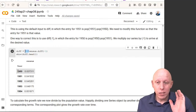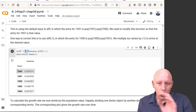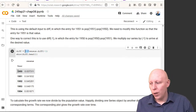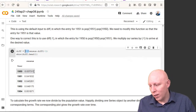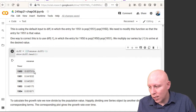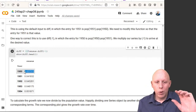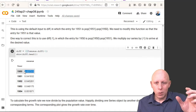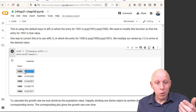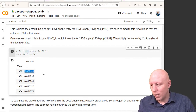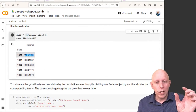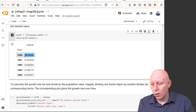The reason we want this alignment is that when we're talking about population growth, we want this number — say 37 million people — to be divided by the current population, the population at 1950. So we want this to line up with the 1950 population number.